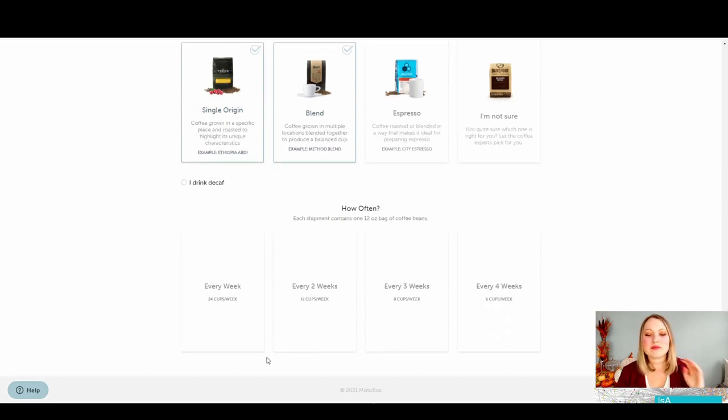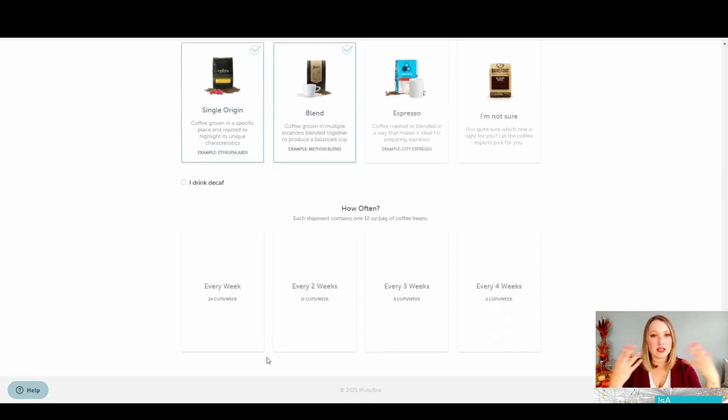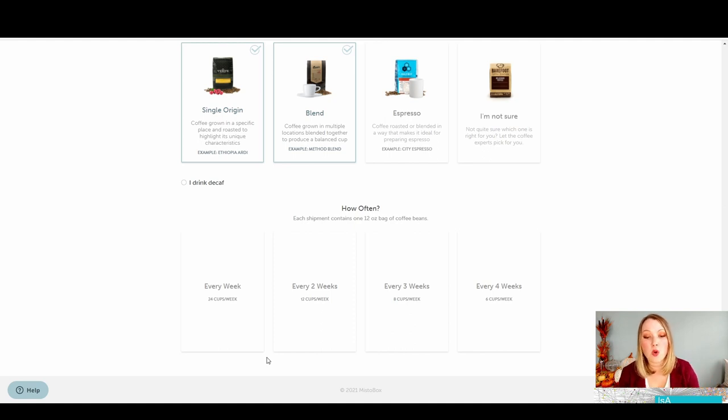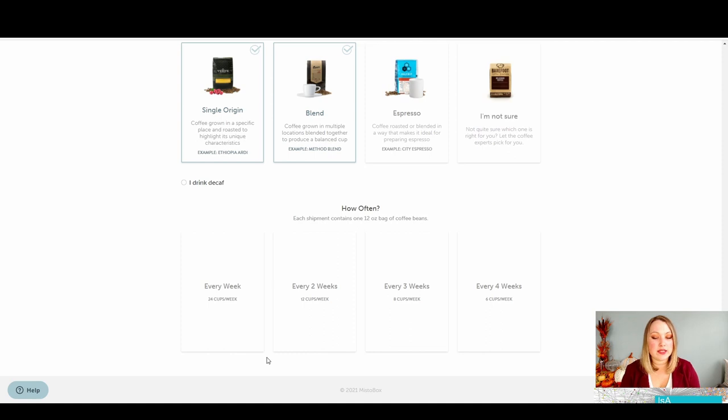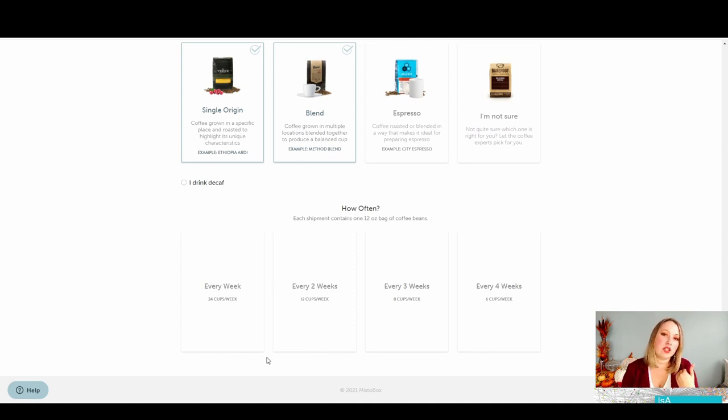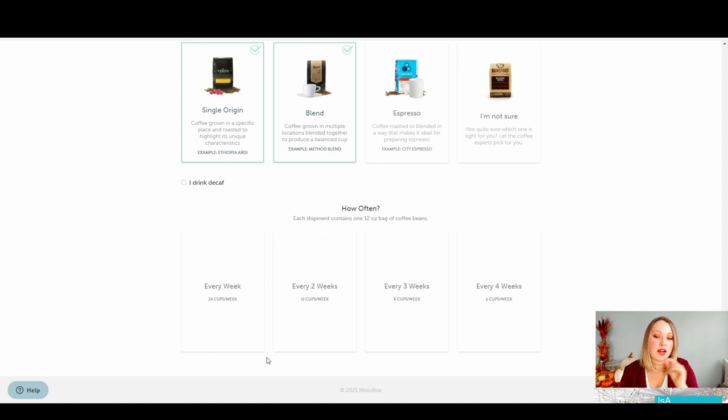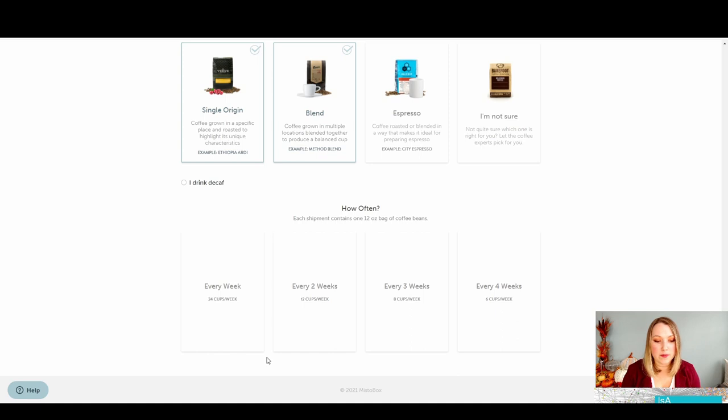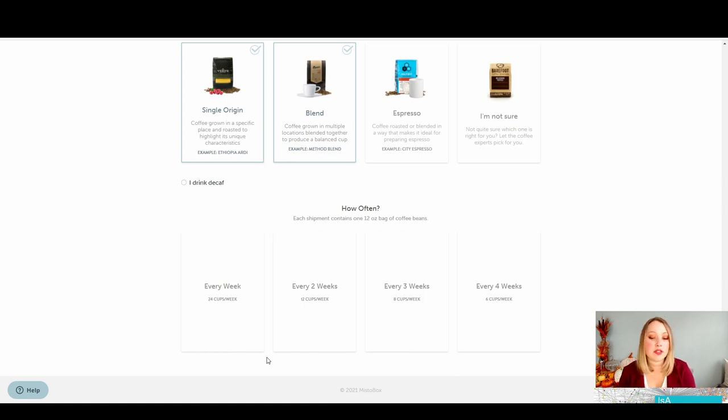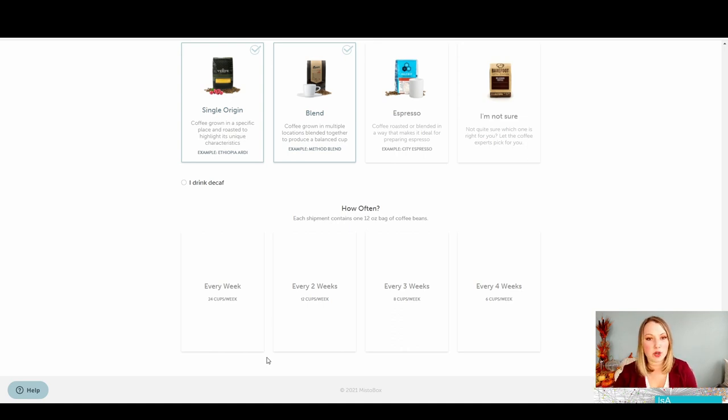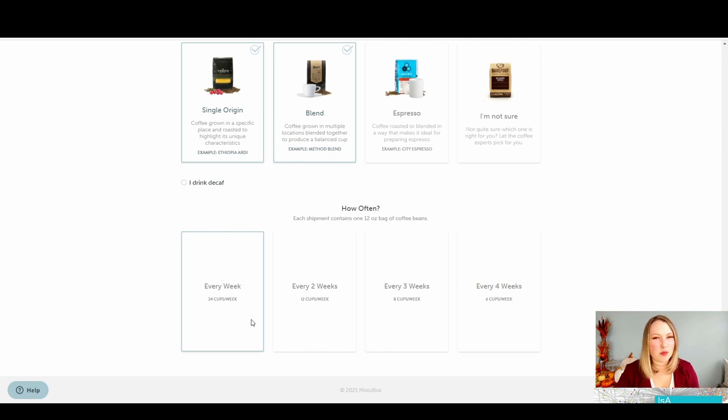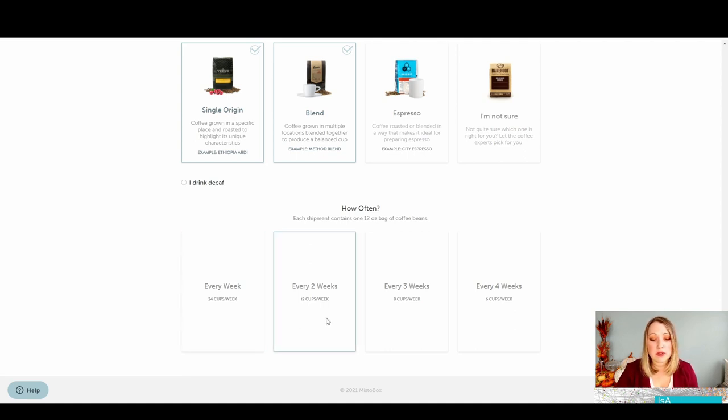How often? So this is nice. It kind of tells you each shipment contains one 12 ounce bag of coffee beans. So what it's doing here is it's telling me that it's asking me how often I drink coffee so that they can figure out how many bags of coffee beans to send to me. So do I want something every week, every two weeks, every three weeks? And it tells you how many cups per week. So I'm going to say because I'm not really familiar with this and I want to just try it out, I'm going to say every two weeks.